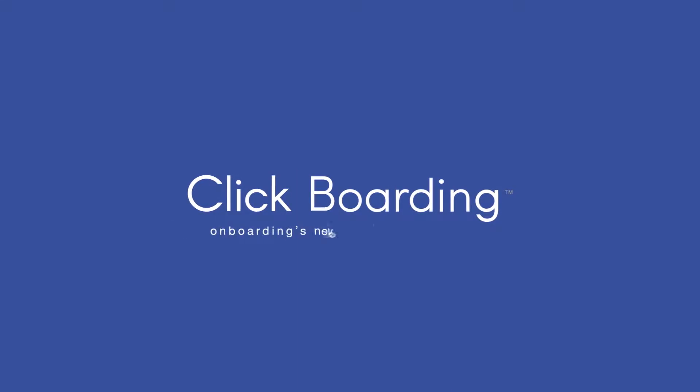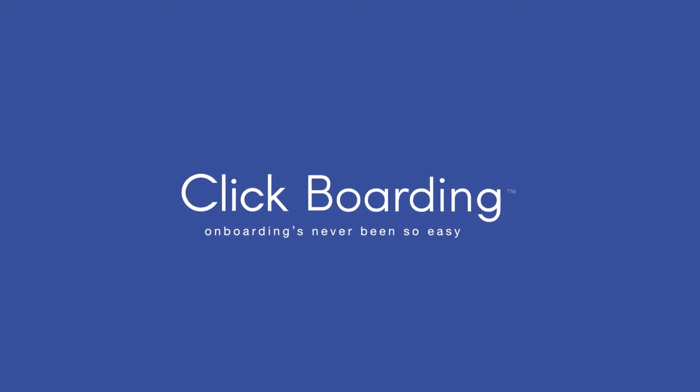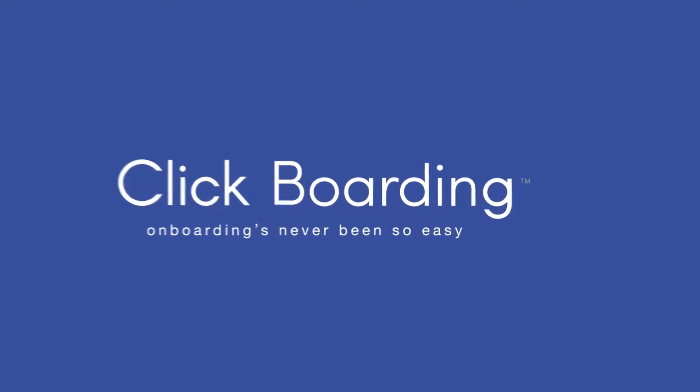Welcome to Clickboarding, the cloud solution where HR and new hires are saying onboarding's never been so easy.